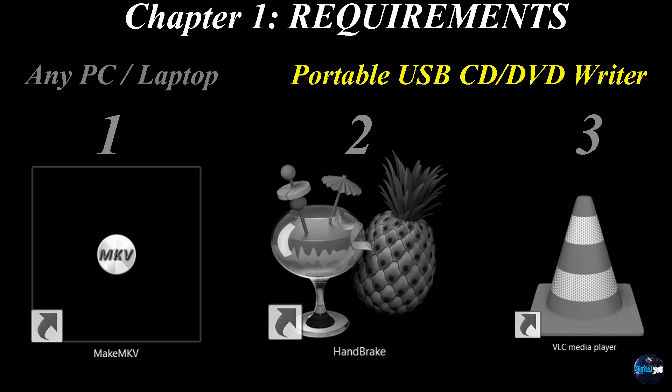Number two, a portable USB CD DVD writer, and I have some links provided in the comments below. Number three,